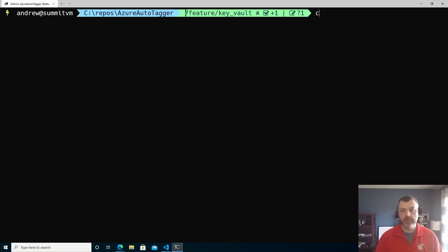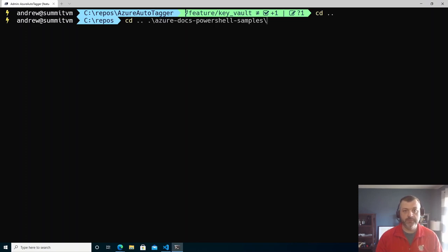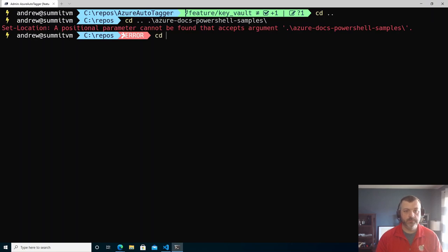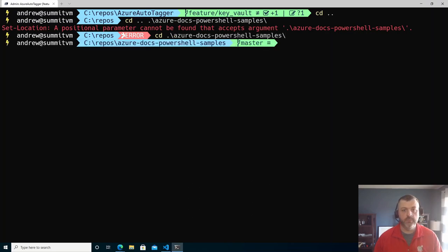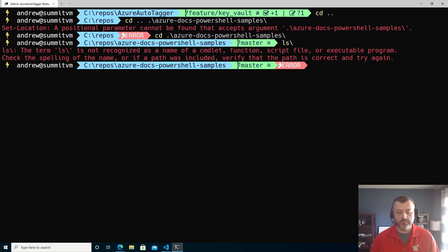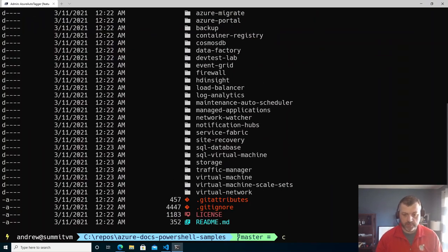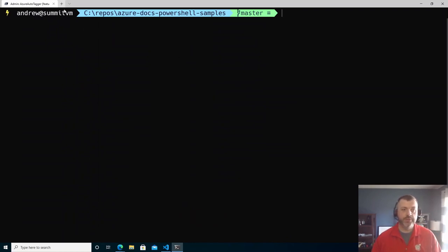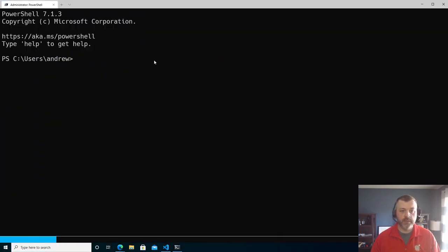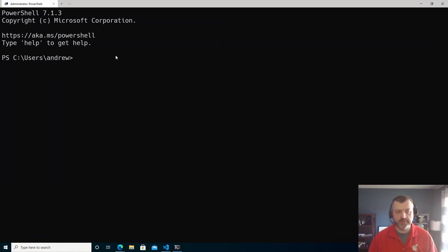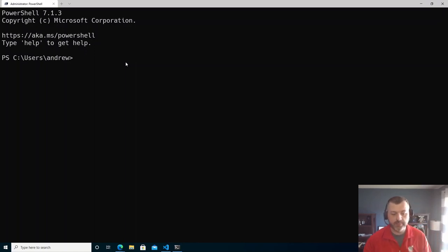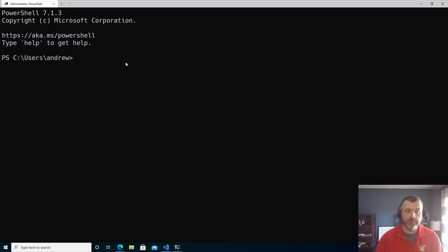As I move around to different directories, we can see our prompt changing based on the directory we're in. One thing we'll notice is if we close Windows Terminal and reopen it, we're back to that vanilla prompt experience. I don't want to go through and run import-module and set my PowerShell prompt theme every time I open PowerShell. So we're going to rely on something called the PowerShell profile to do that work for us.